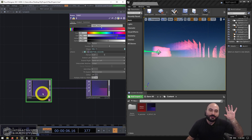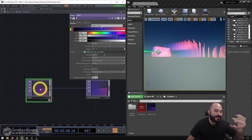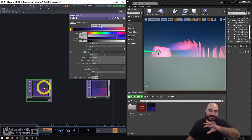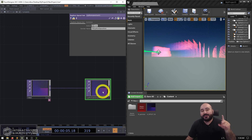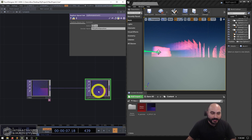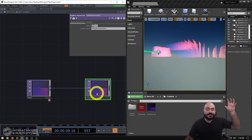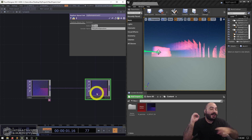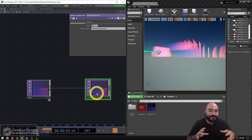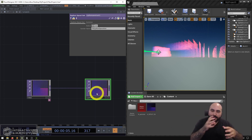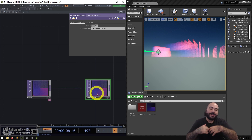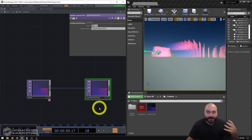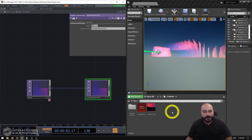First and foremost inside TouchDesigner we just have a very simple ramp here, but this could be anything — a movie file, a video feed — and then we're feeding that to a Siphon/Spout Out TOP. This is the texture sharing mechanism I recommend to most people, especially if you're working on one computer. It's fast, it's efficient, there's very little artifacts, so Spout is a great protocol to use.